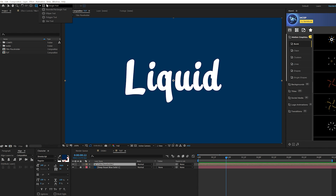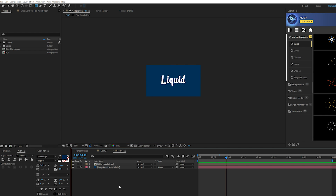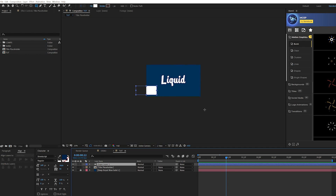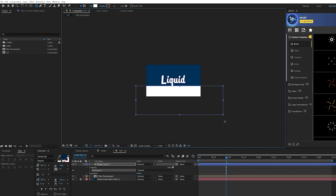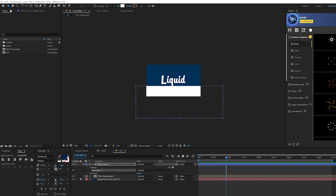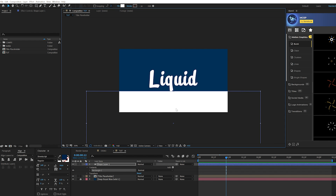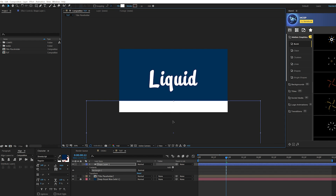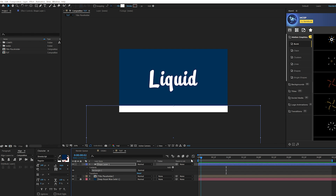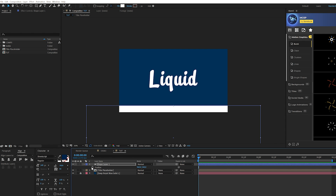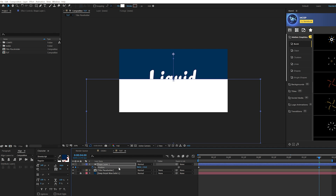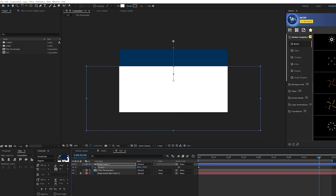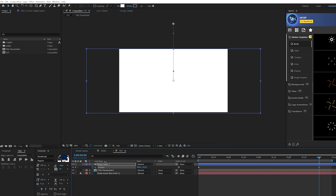Come to the top and grab the rectangle tool, and draw a thick rectangle — nice and thick, bigger than your title. Bring it down a little bit, then come to the timeline and hit P on the keyboard for position. Add a keyframe and move forward by about four seconds because we want the liquid effect to be nice and slow — that's more effective. Move the shape layer above your title so it sits right on top and fills up.